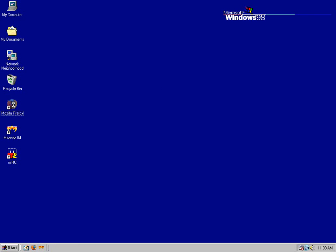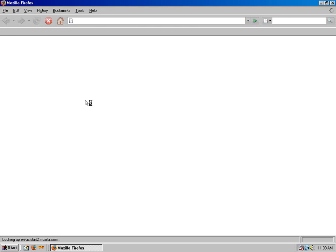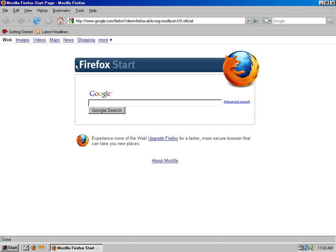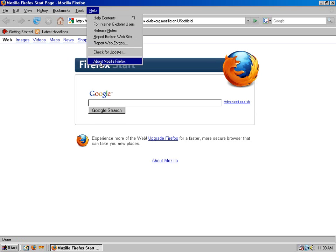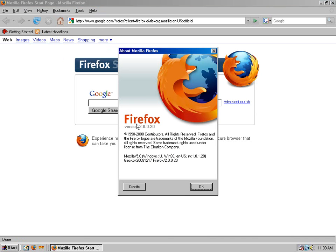Firefox, the max you can run is version 2.0.0.20.